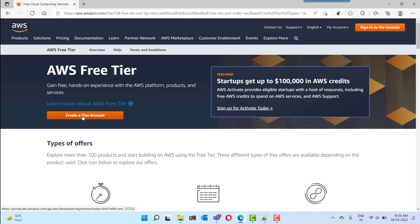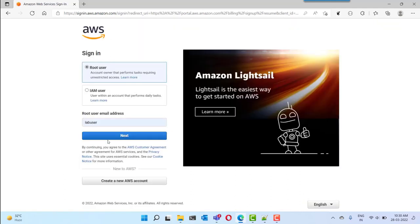Using this you will be able to create resources on the AWS account for free, but limits are applied on resources. You can create only a specific set of resources with quotas applied on that. So you need to click on 'Create a Free Account' and you will be redirected to the user creation page. You can click on the 'Create a new AWS account' button on this page.